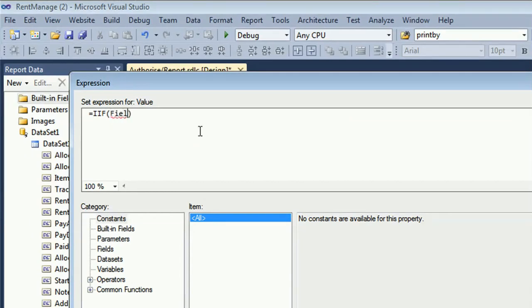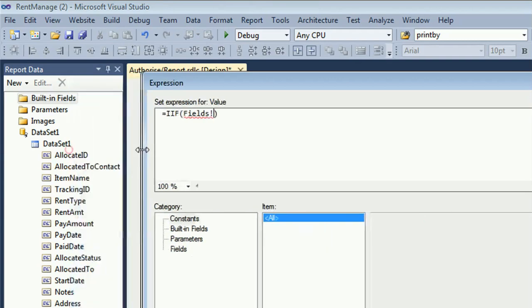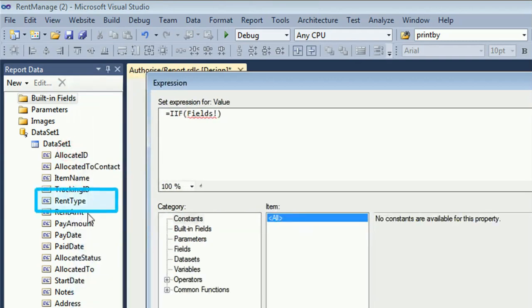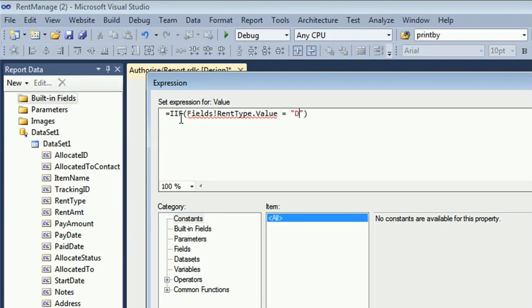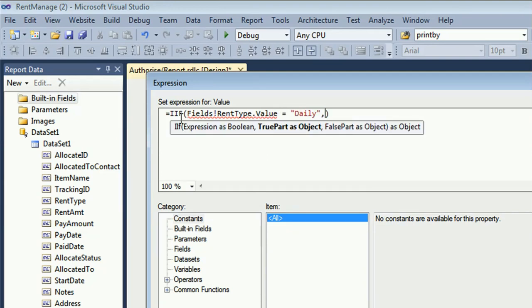Note that in the RDLC report you must use IIF — that's IIF with an exclamation mark for fields. My dataset column is rent type. I will write the condition based on rent type, so: Fields!RentType.Value equal to 'daily'. There are three conditions: daily, monthly, and yearly.